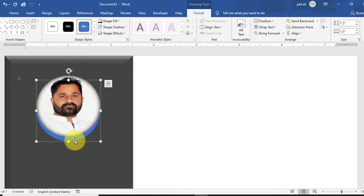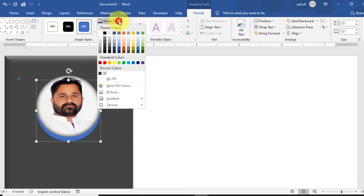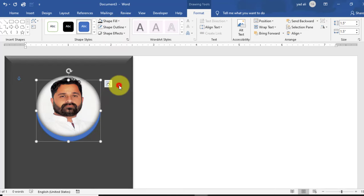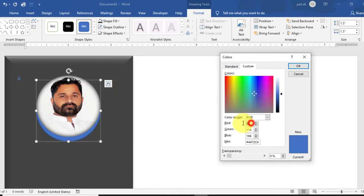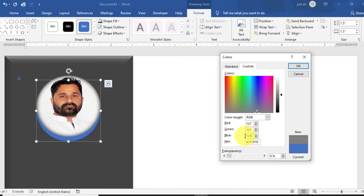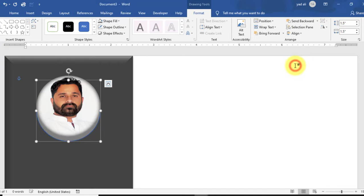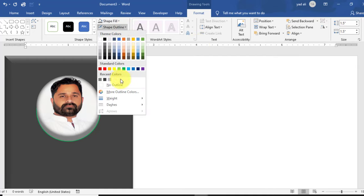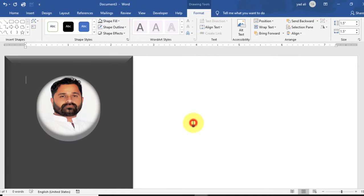For the background circle, change the color from Shape Fill. Go to More Fill Color and select the RGB values: 127 for red, green, and blue, then click OK. That color will be applied. Also remove the outline — select No Outline.